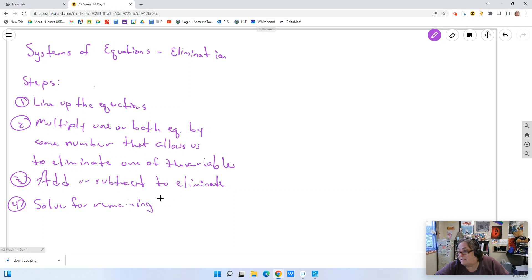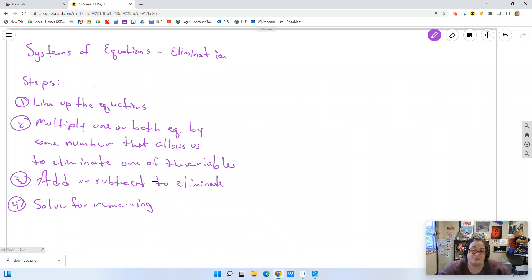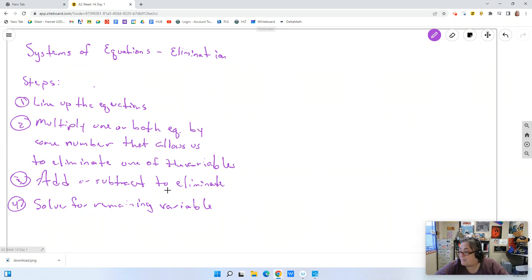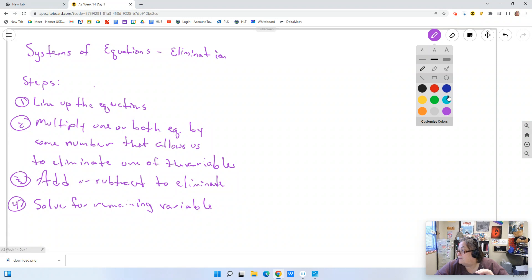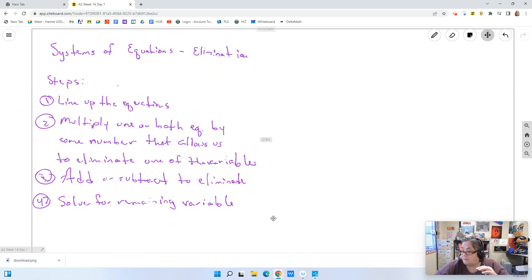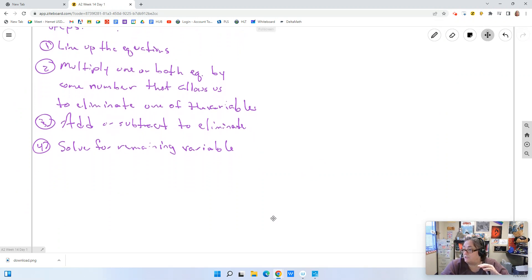Don't bother writing this down — I will post a copy of these steps into your Google Classroom. And then you are going to substitute that answer into the other equation. Let's just do a bunch of examples and show you the steps as we go.